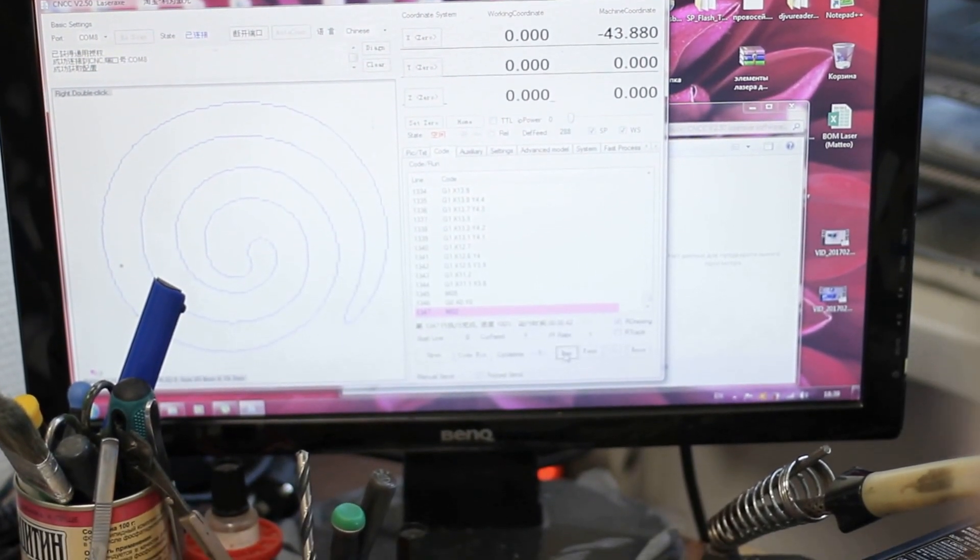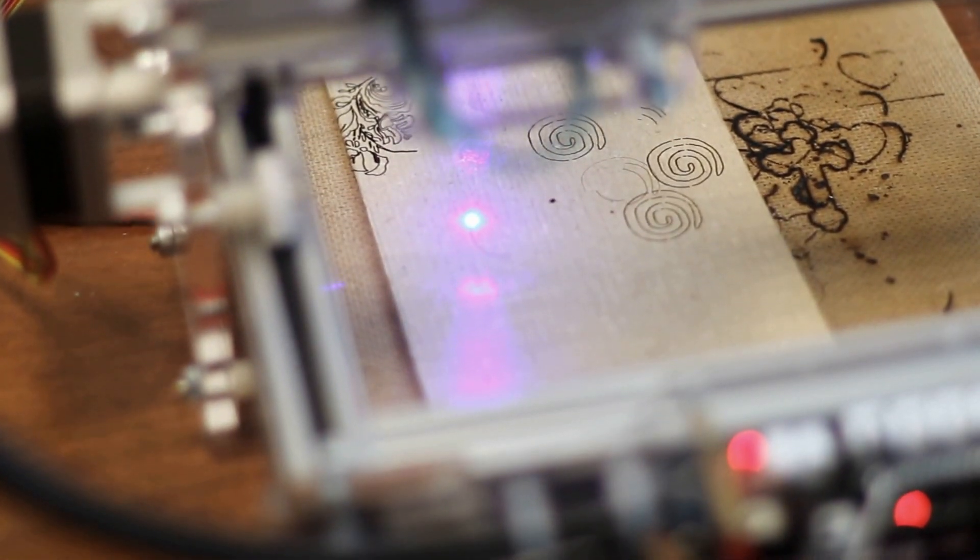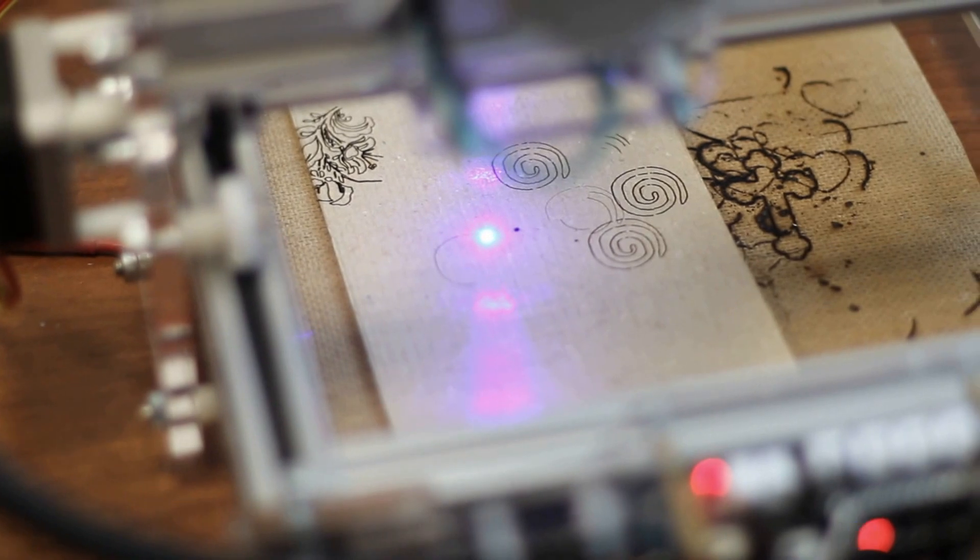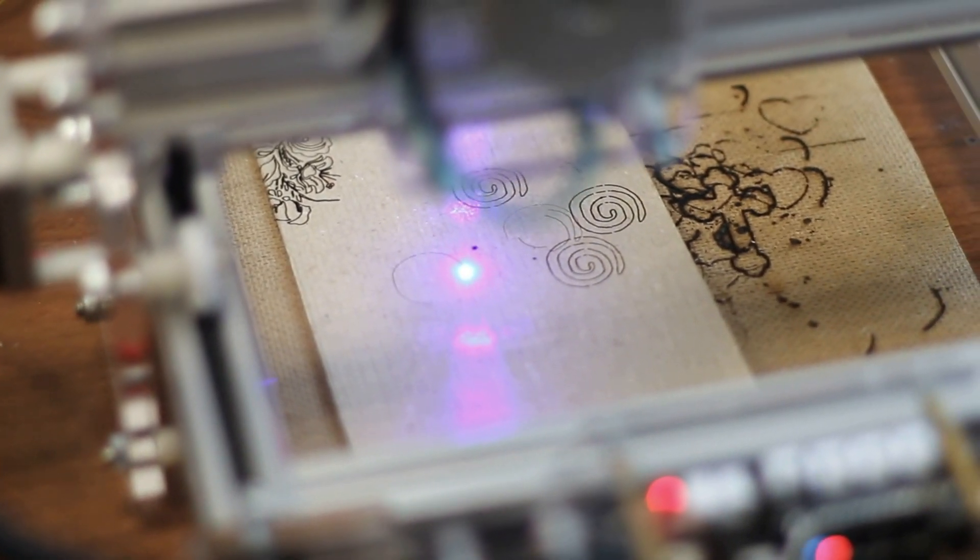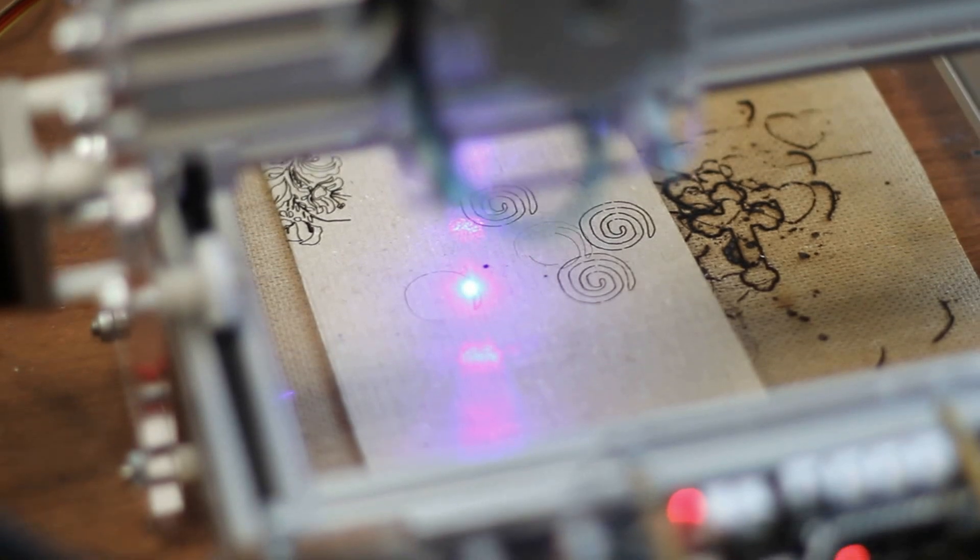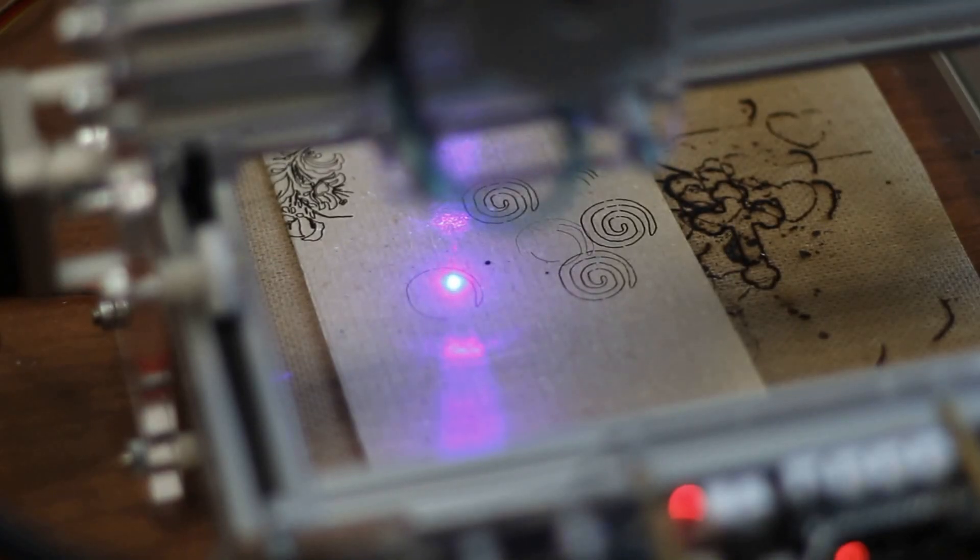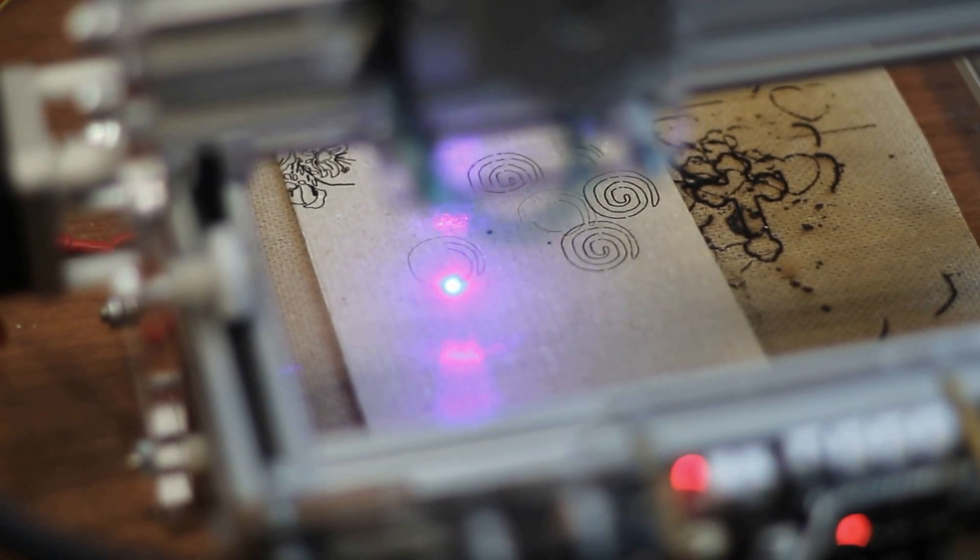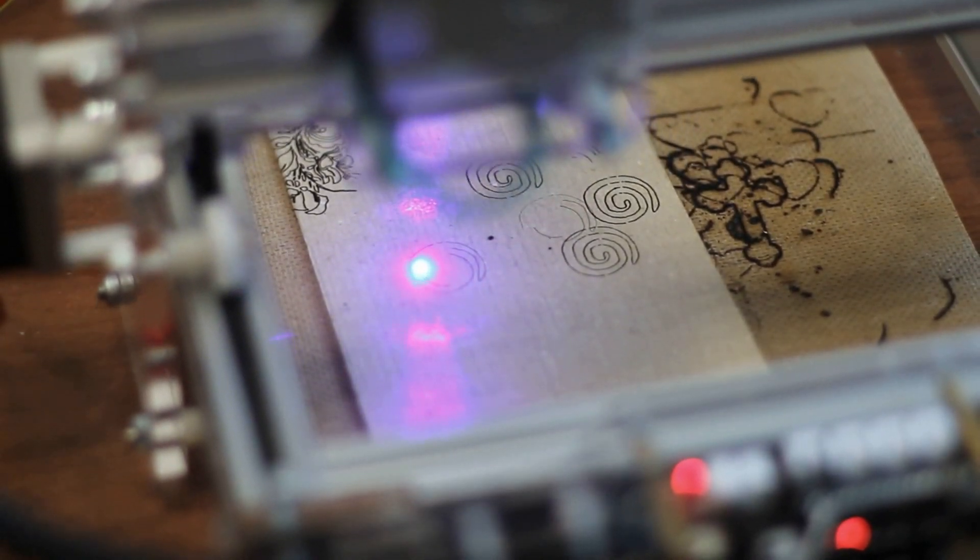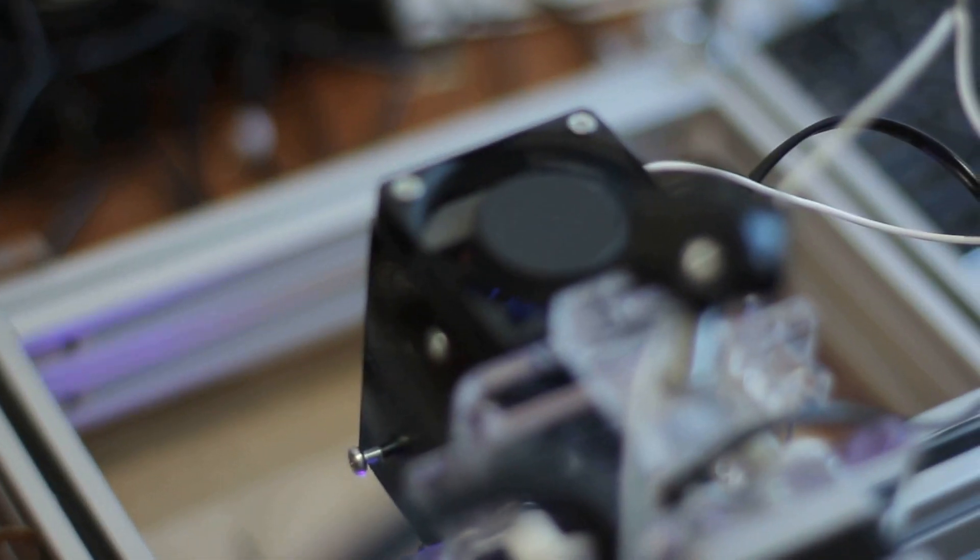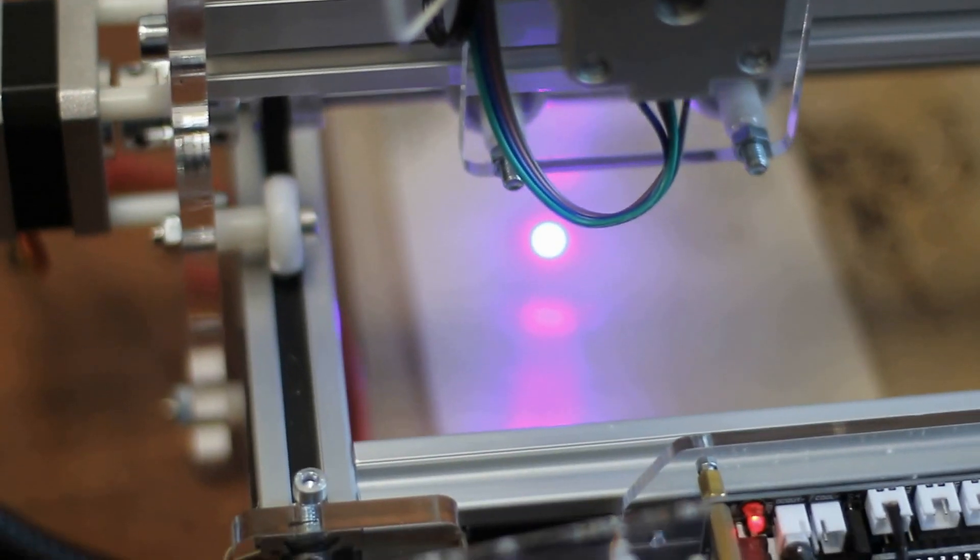Right now we'll run the engraving process. As you can see here, the dot is very, very small and it's not efficient. You can see that it's less powerful. But this is actually a 3.5 watt laser and it should be more powerful. But you see that it doesn't engrave properly. The light is very, very weak.